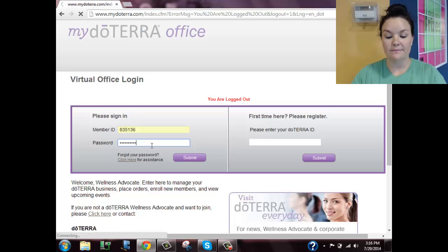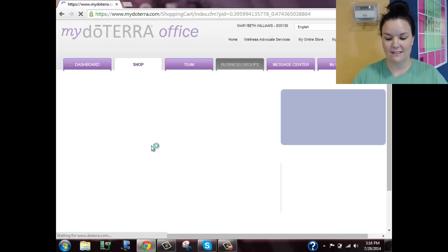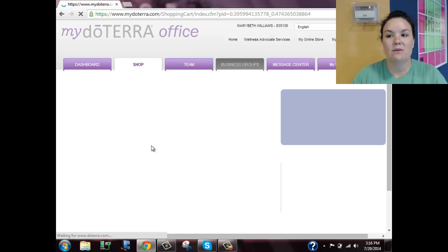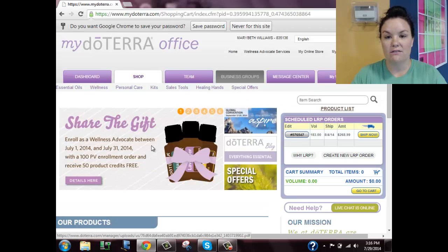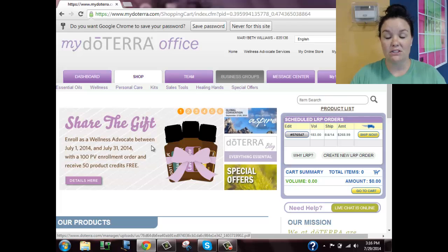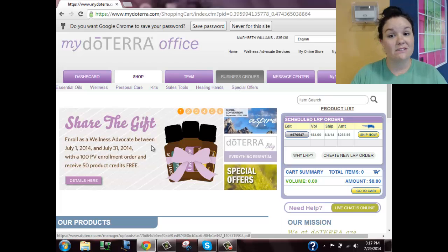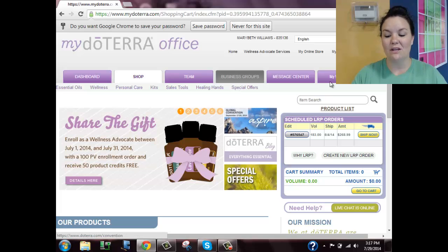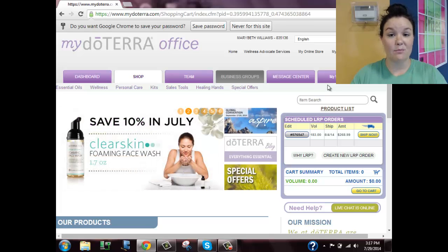When it brings it up, you'll notice about five or six different tabs across the top of your page: dashboard, shop, team, business groups, message center, and my website. Now that you're a member, you can have people purchase directly from your website and doTERRA will cut you a check for a percentage of that commission. The 'my website' tab shows you what your URL is that they can purchase through.